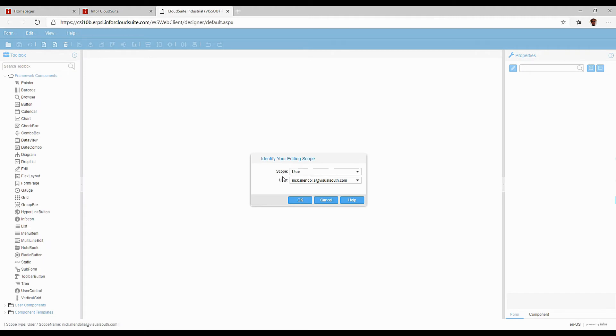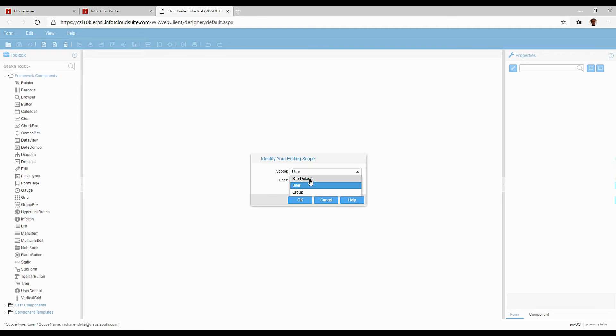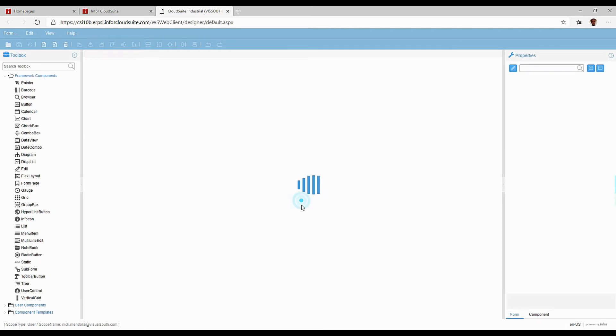It asks me what scope I am changing. So I have user, which means it's for me, or if I have the security to do it for another user, I can choose which user I want to make the change for. I can do it by a group. So if I only want the purchasing folks to see it, I can choose the purchasing group. Or site, meaning everybody will see the changes that I make to this. In that example, I'd probably do it by site, but I'm just going to keep it user.